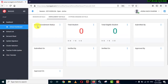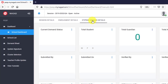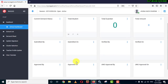The current enrollment status shows: total student, total eligible student, submitted by, submitted on, verified by, verified on, approved by, approved on. You can also see approval by and approval on.